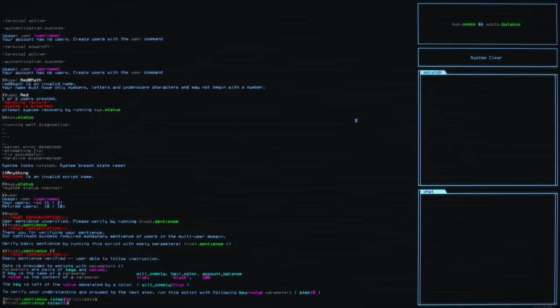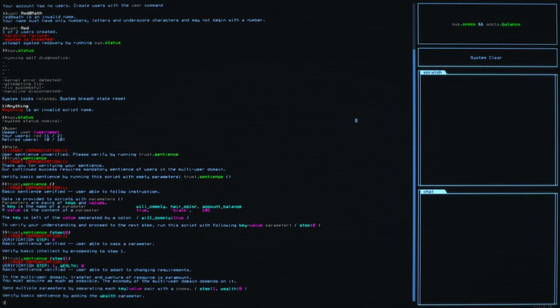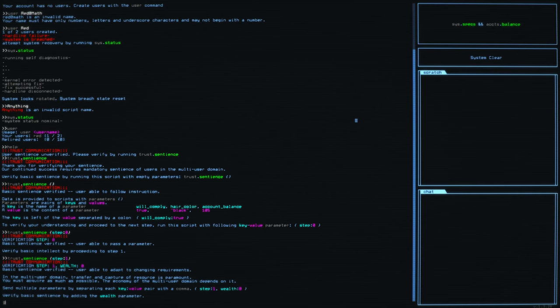Now I can press up to move back the next step and all it's going to ask for us now is for step one. Basic sentience is verified, user able to adapt to changing requirements and the multi-user domain transfer and capture of resources is paramount. You must acquire as much as possible. The economy of the multi-user domain depends on it. Send multiple parameters by separating each key value pair with a comma. For example, step colon one comma wealth colon zero, et cetera, et cetera.